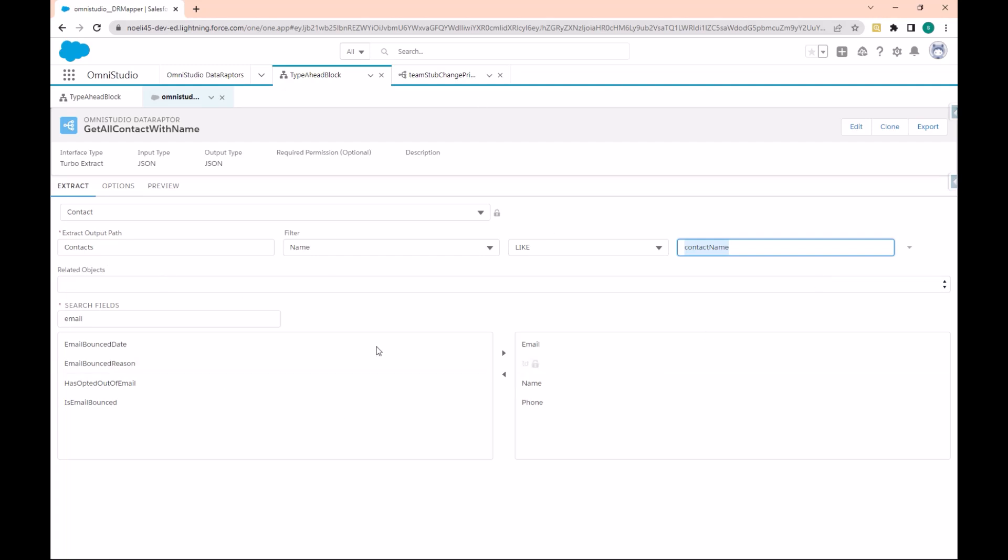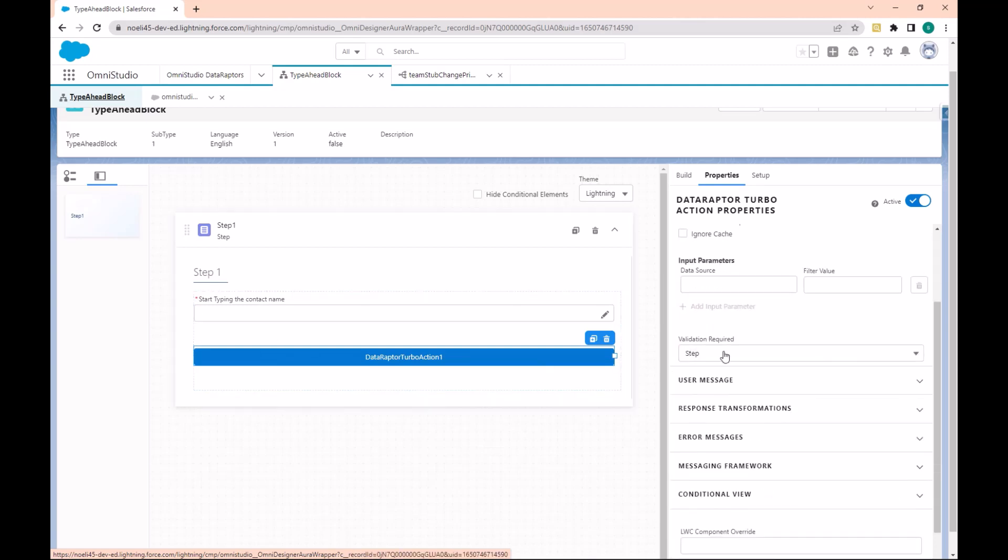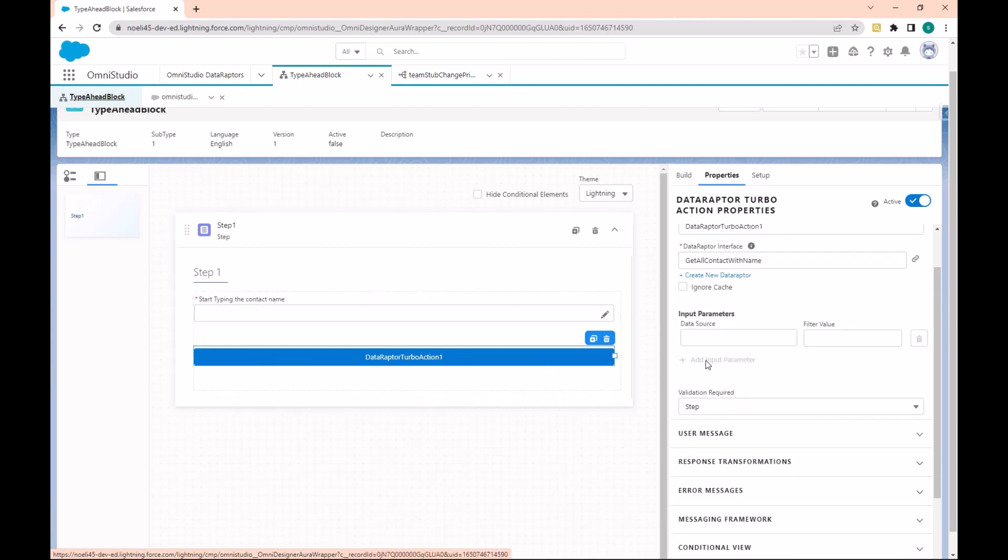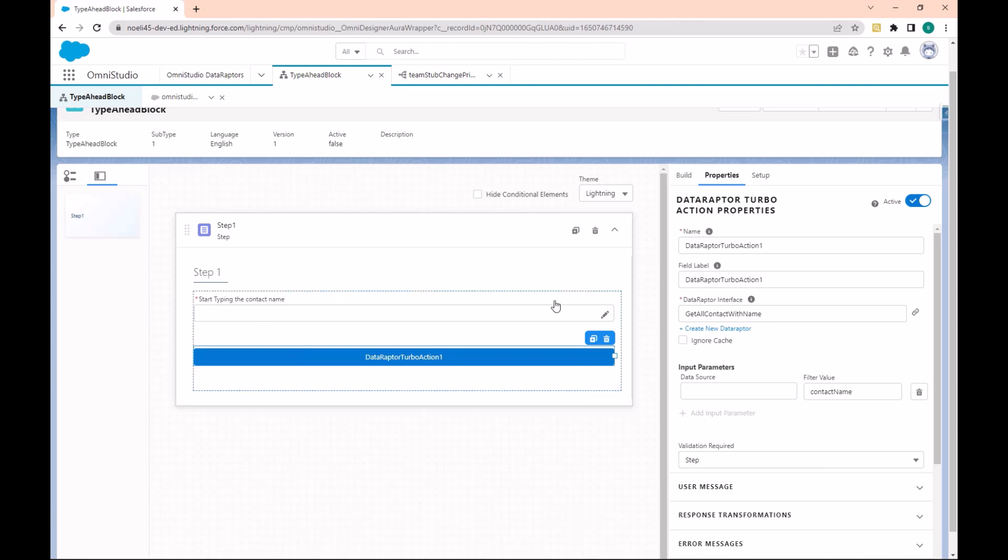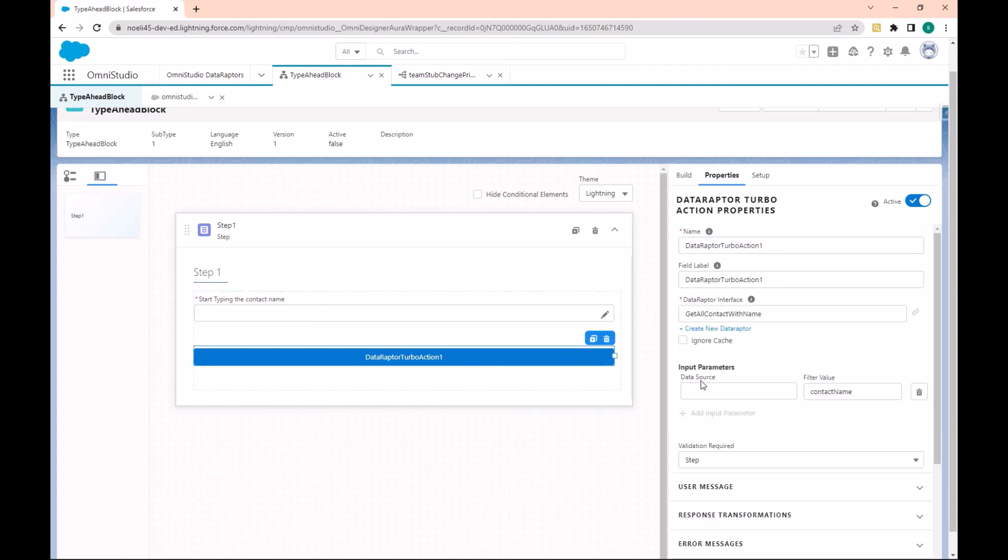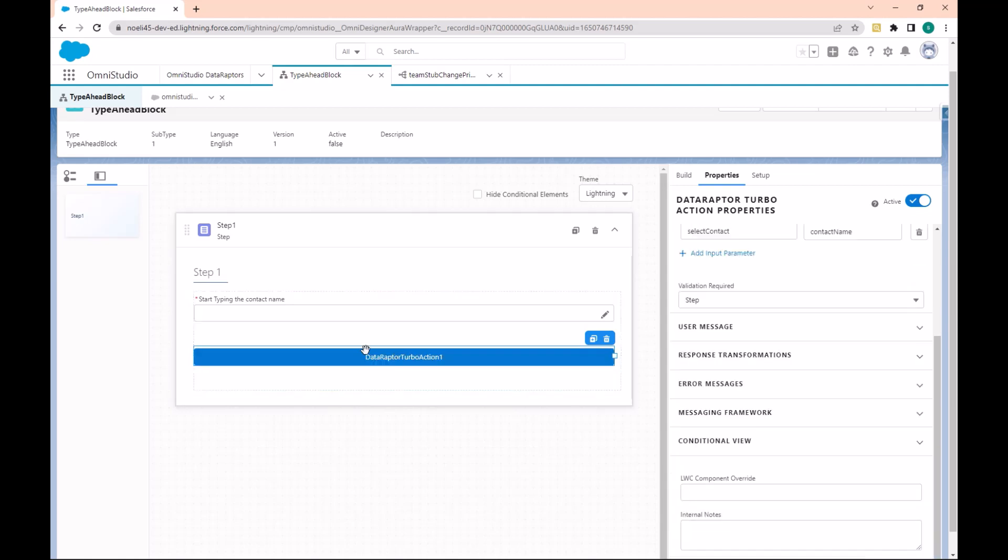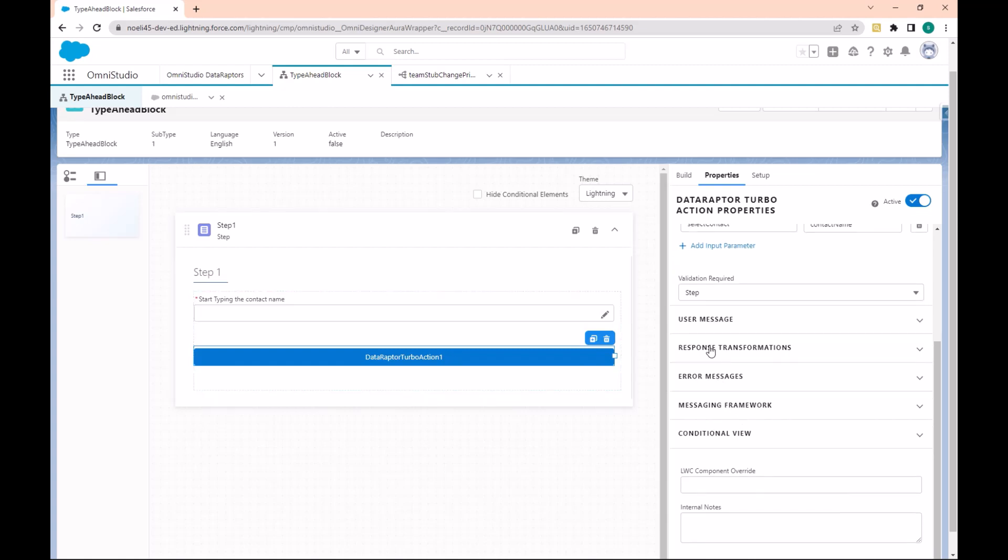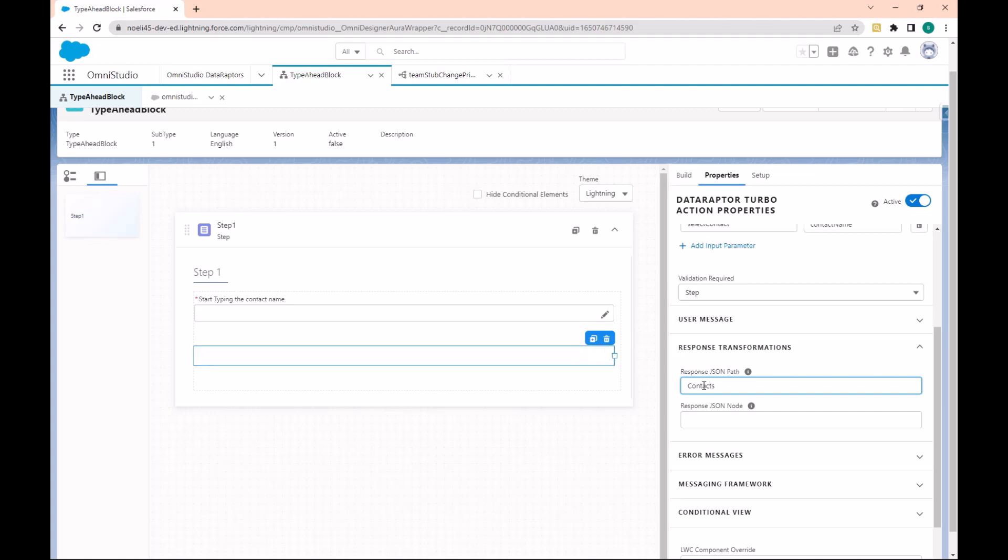Let's go here in the Type Ahead. As the input parameter, you have to add the ContactName. In the data source, you have to pass the selected Contact. Also in the Data Raptor action here in the response, let's add the response. We have the Contact.